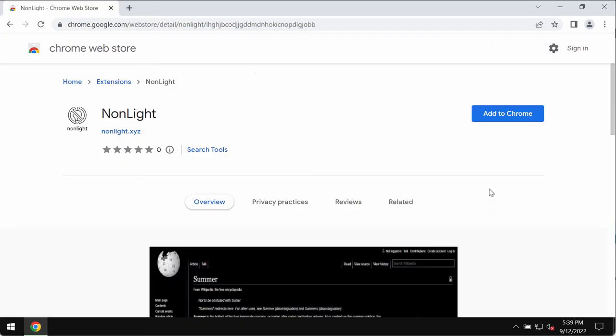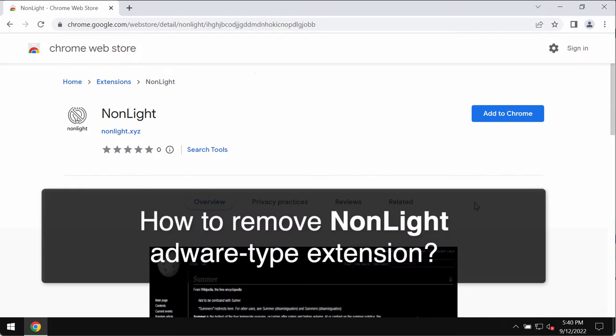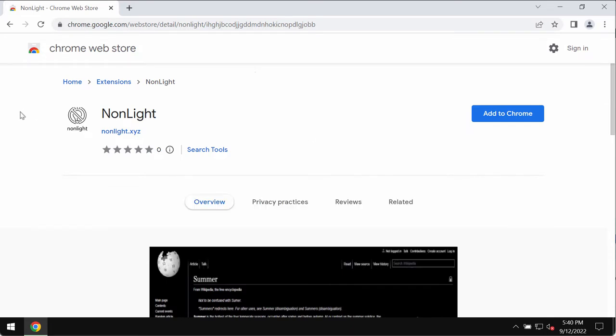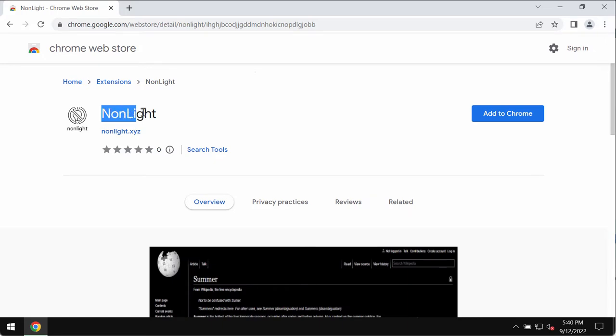This video is about another unwanted browser extension designed specifically for Google Chrome. The extension is called NonLight. The video is solely for educational purposes. I'm showing you how dangerous this extension is.